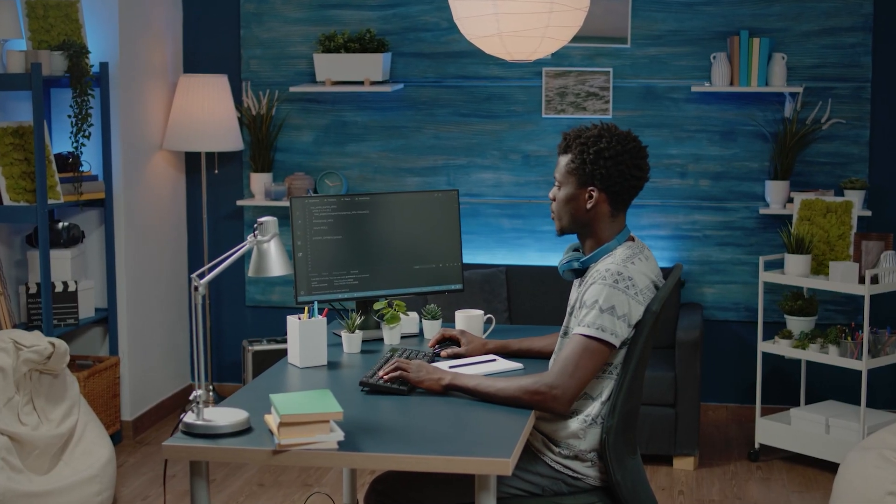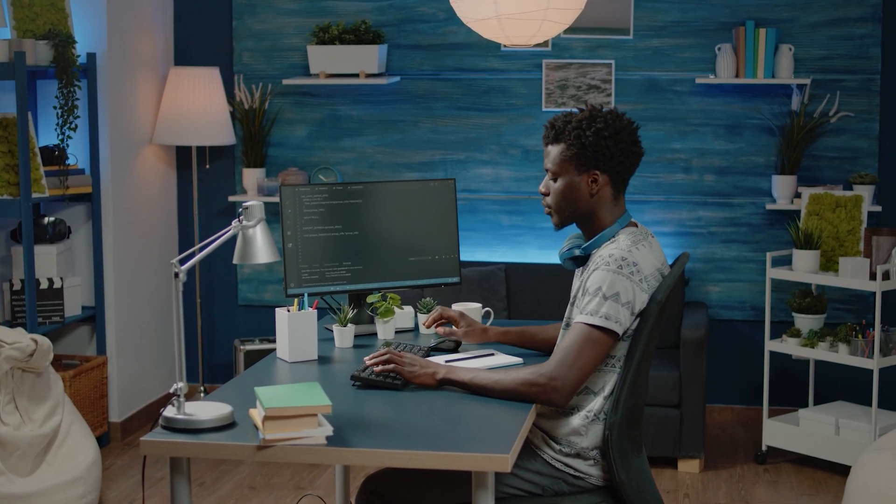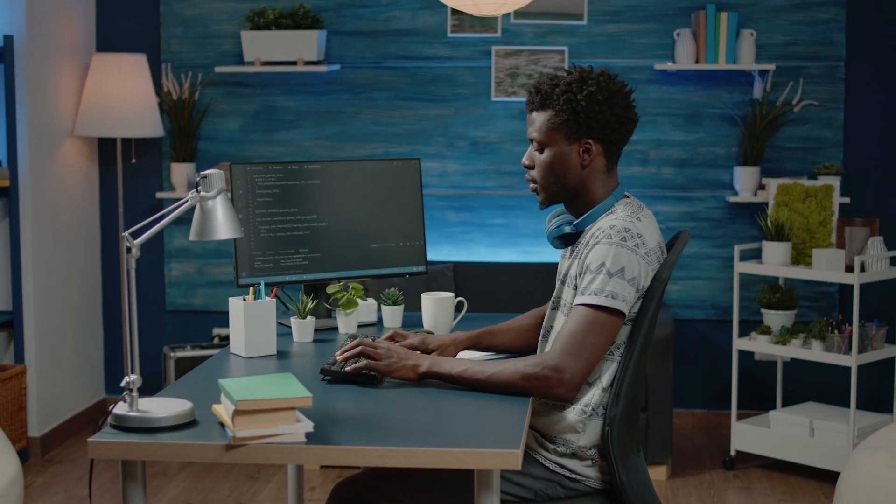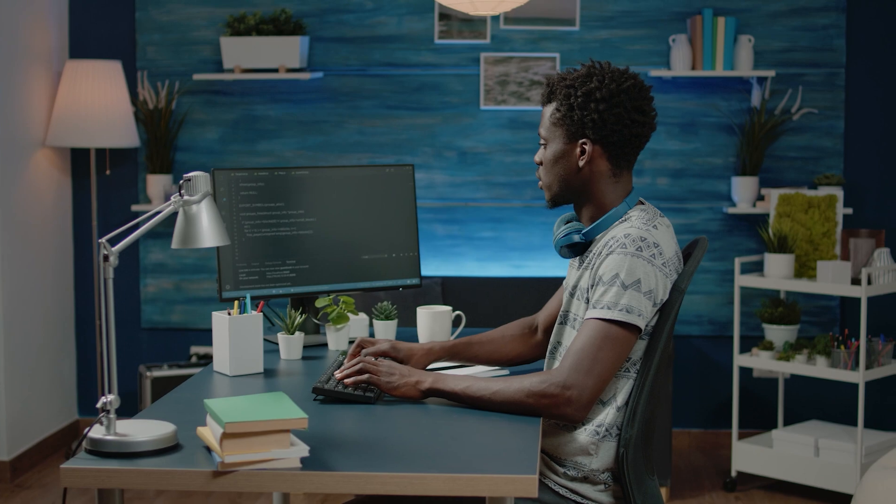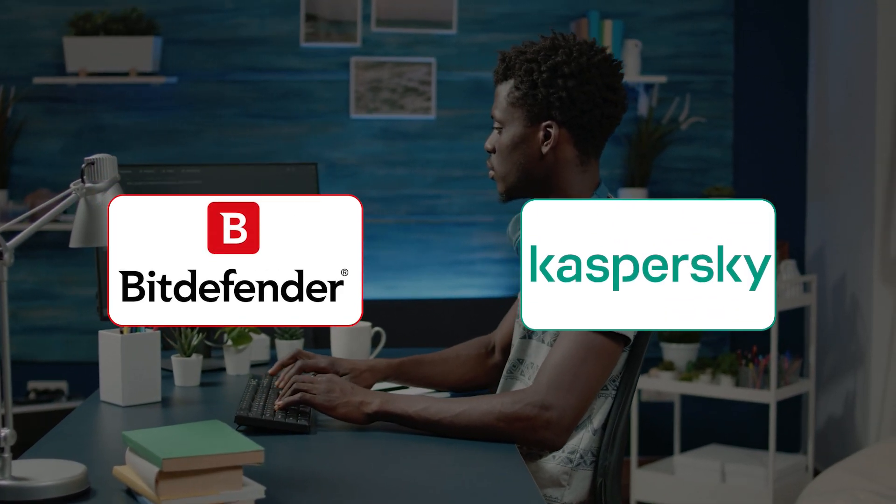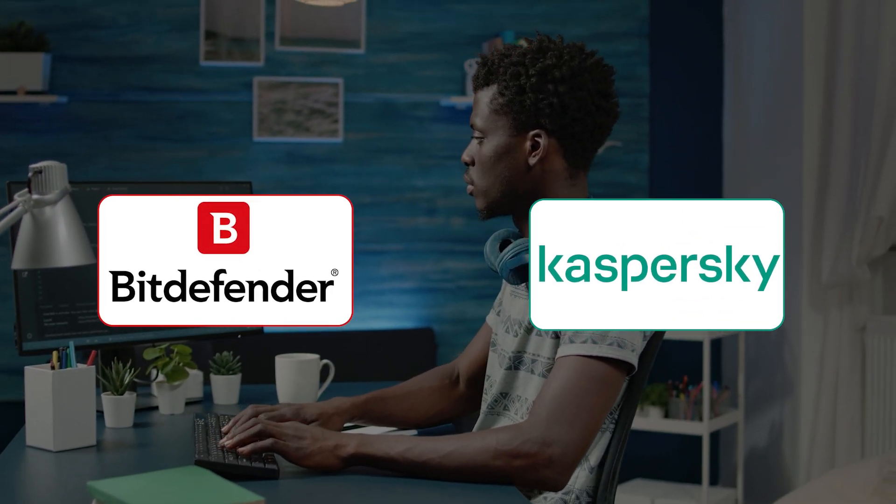Whenever I have to get an antivirus to protect my devices and make sure that they're secure, there are two big options that come to mind, which are Kaspersky and Bitdefender.